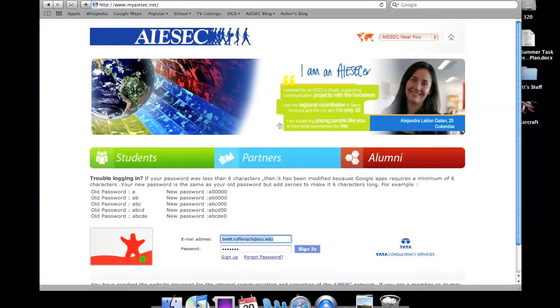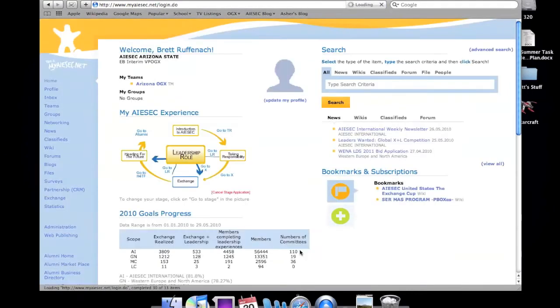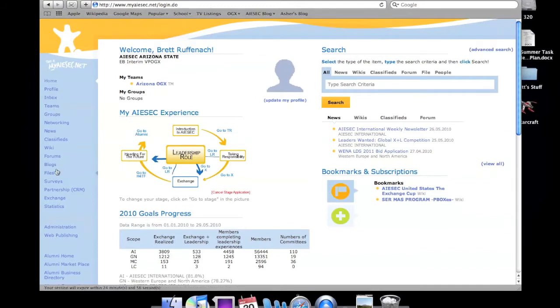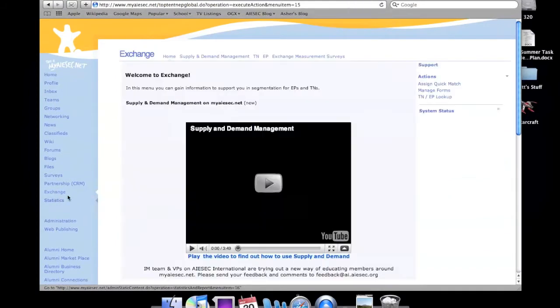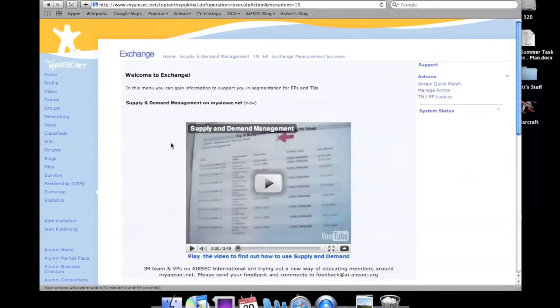Then you'll want to log in. This will take you to the main page. On the left side, on the bottom, you'll see Exchange. And here there are multiple ways to search on the TN database.